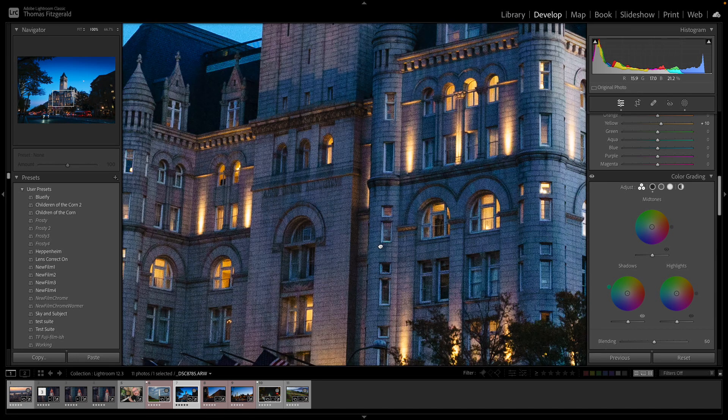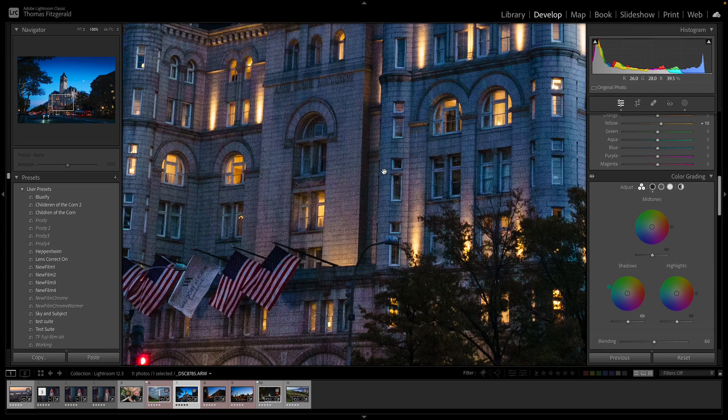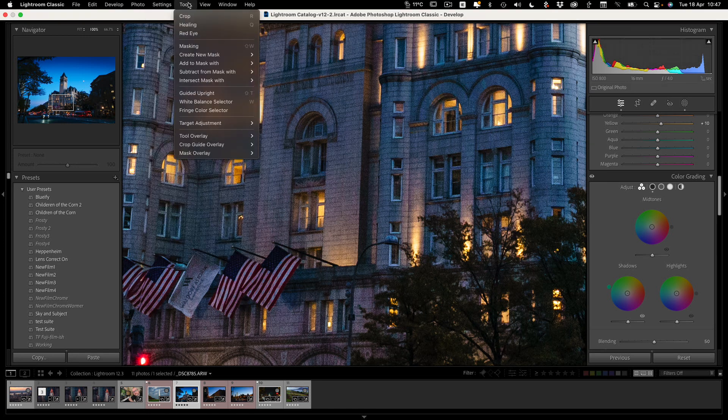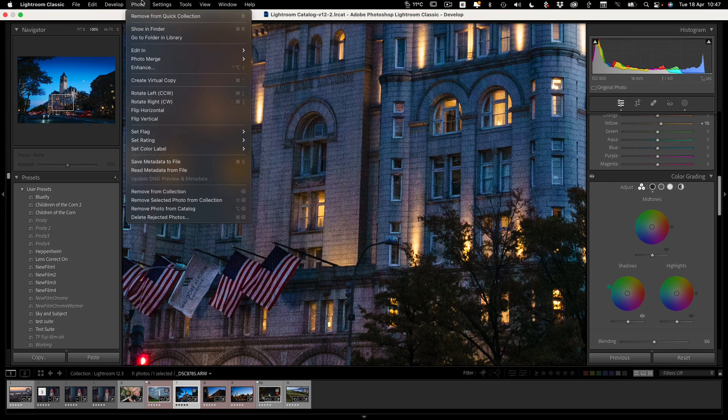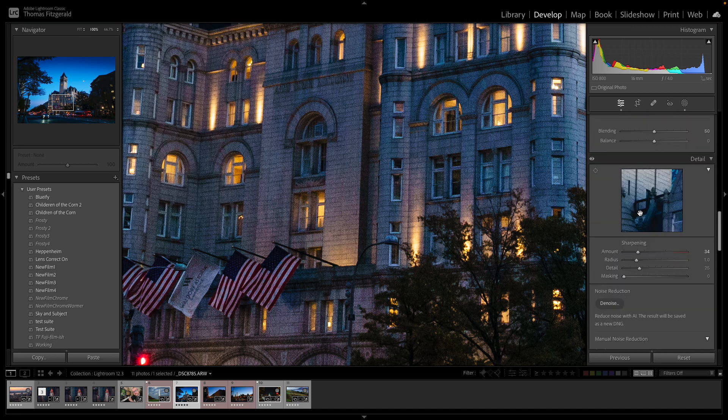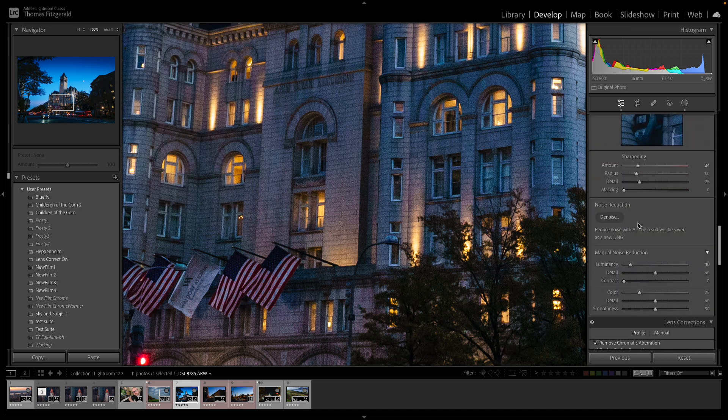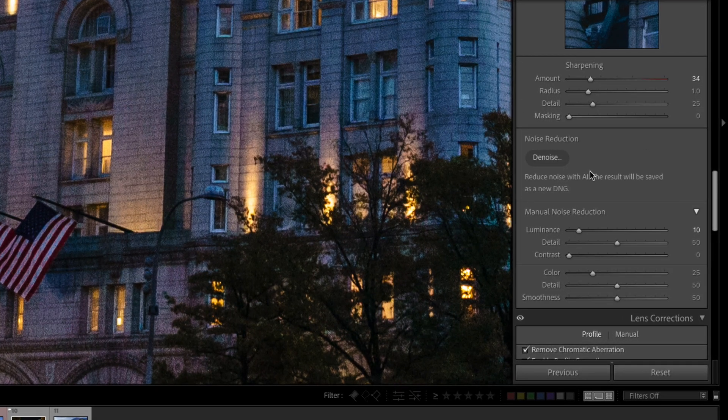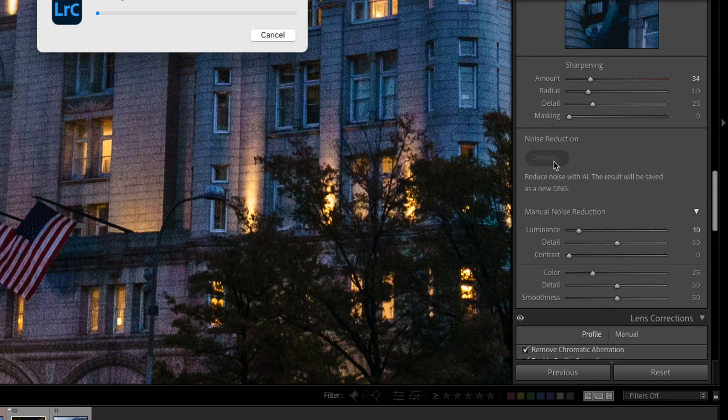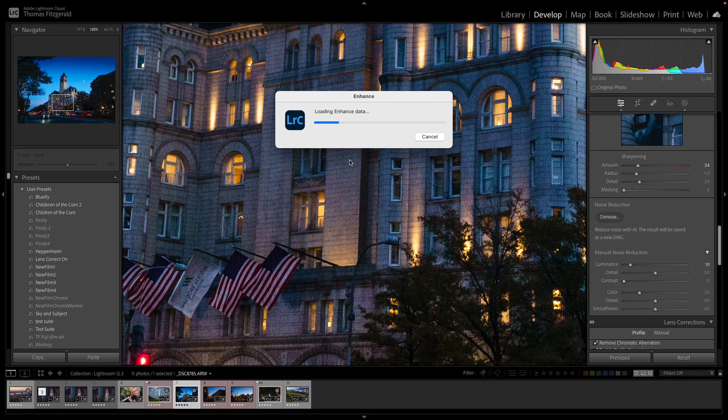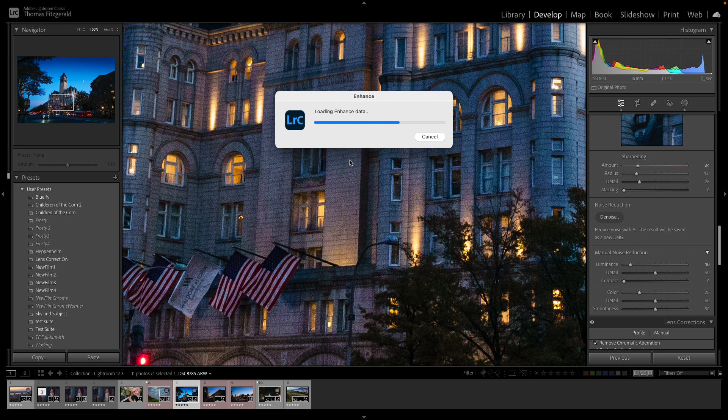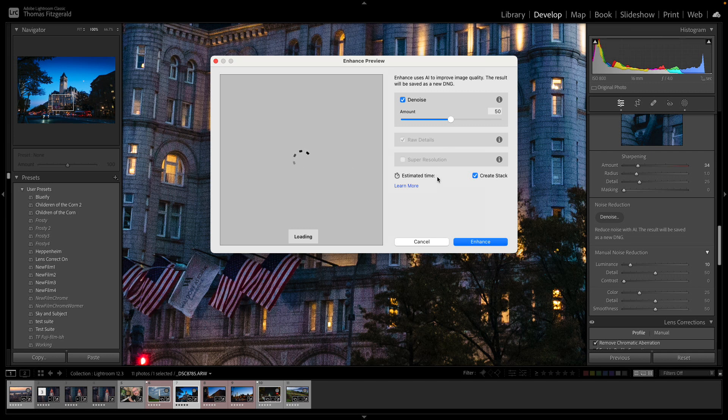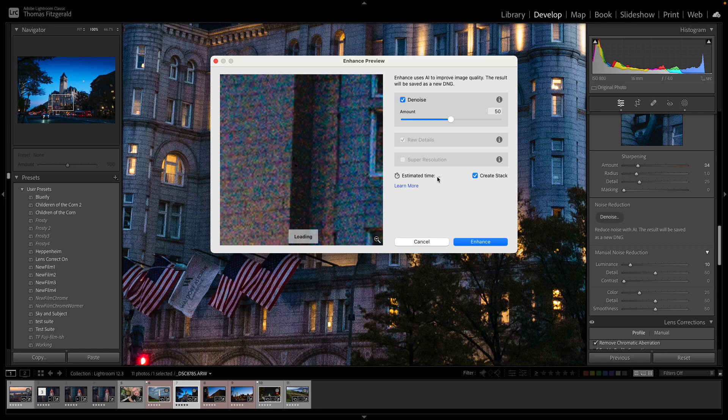So if I want to use the new denoising tool what do I do? Well there's two ways to do it. The first is I can go to the menu and go to Photo Enhance which will bring it up, or also if I go down to the noise reduction section in the adjustments panel I can just hit Denoise.